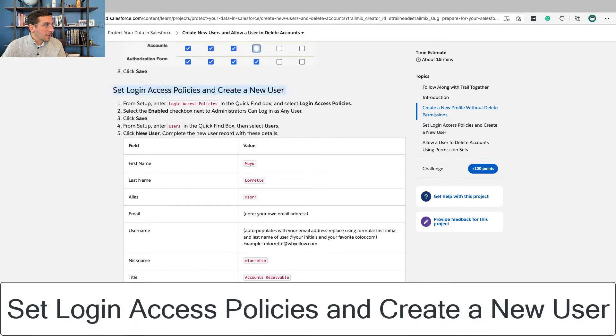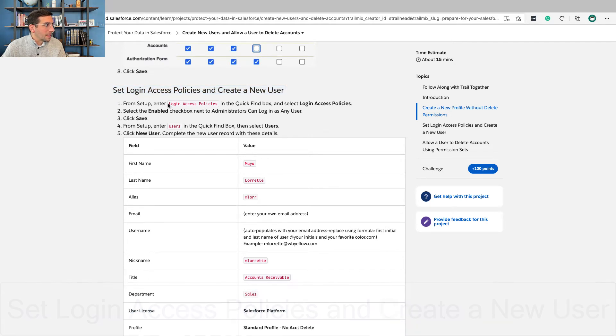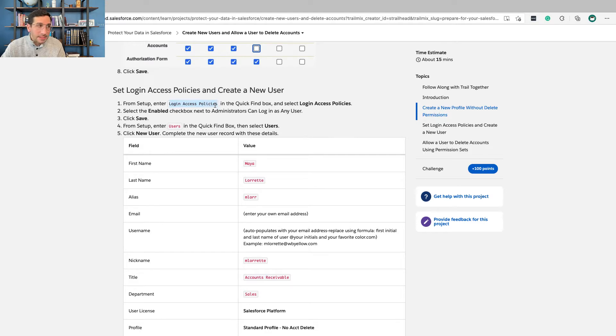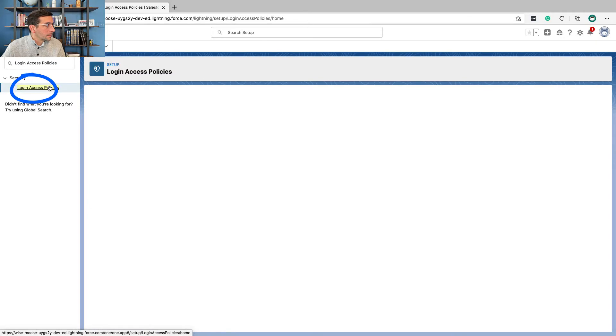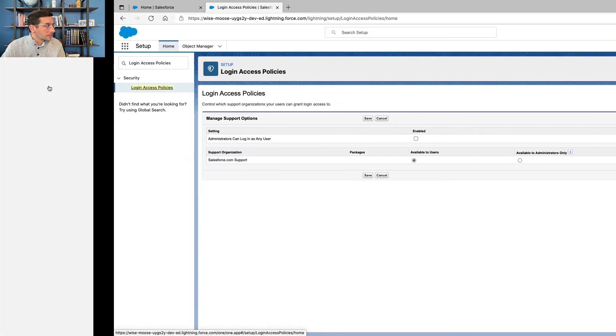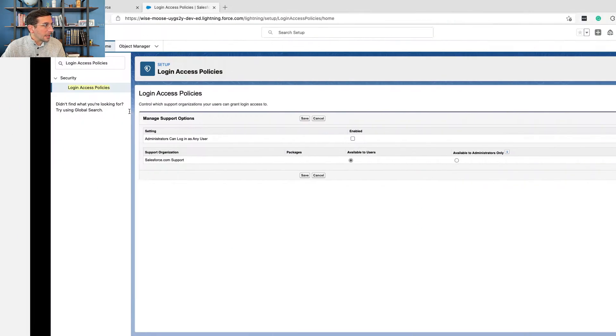Set login access policies and create a new user. From setup, enter login access policies in the quick find box and select login access policies. Select the enable checkbox next to administrator can login as any user. And then we're going to click save.